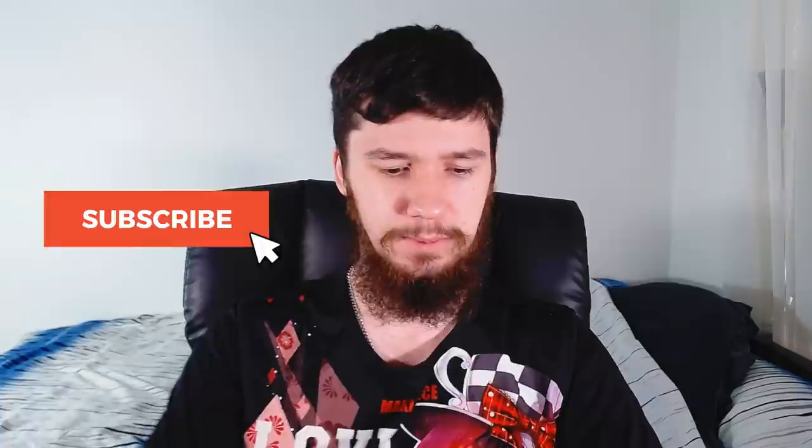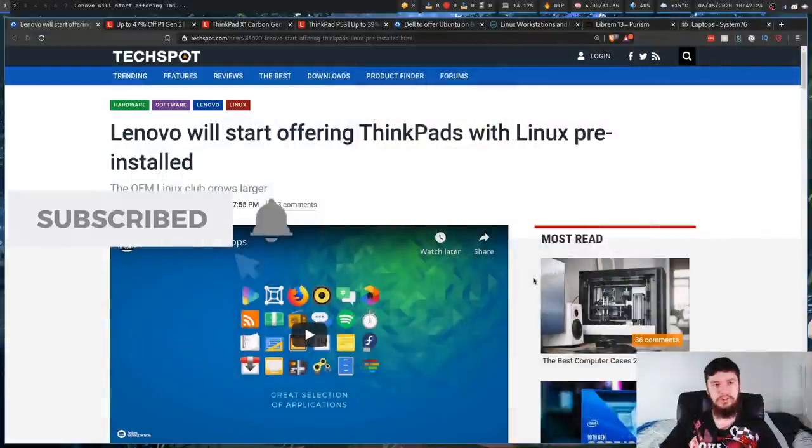If you've ever seen my channel, you'd know I'm not one to generally harp on about desktop Linux, but I feel like this deserves a place on the channel.